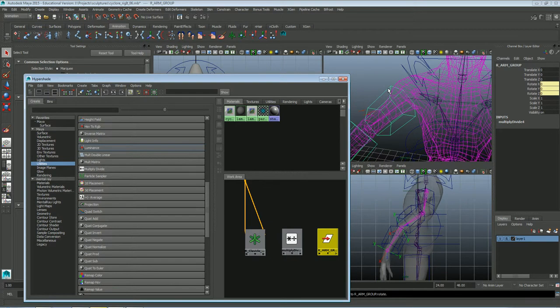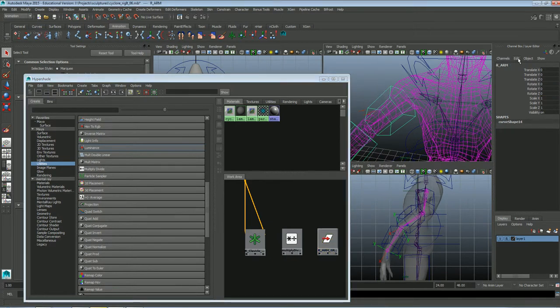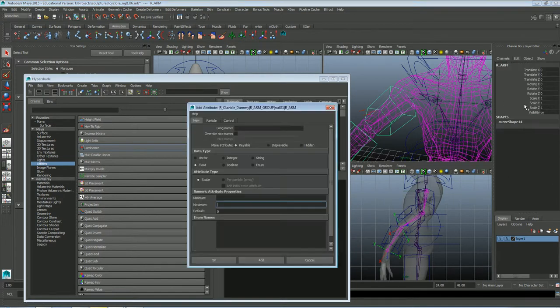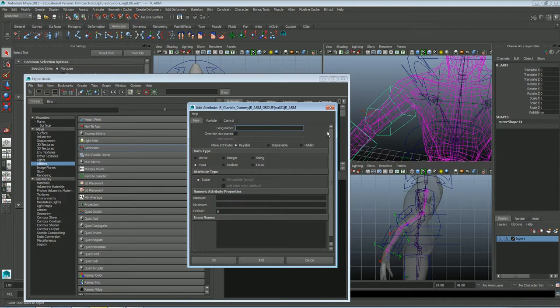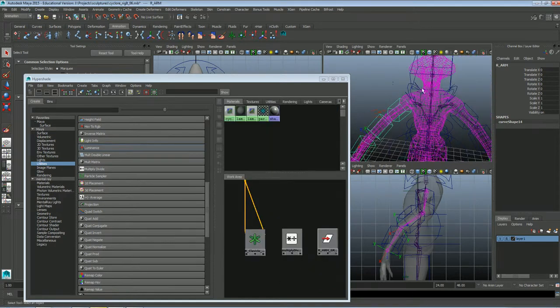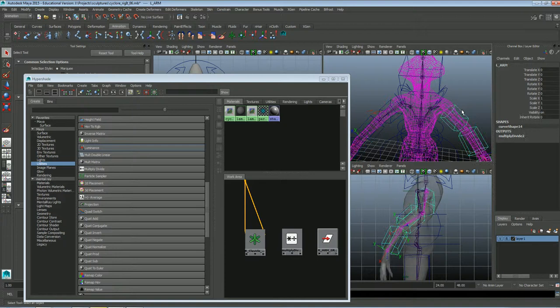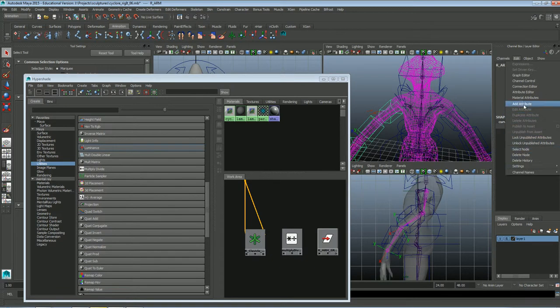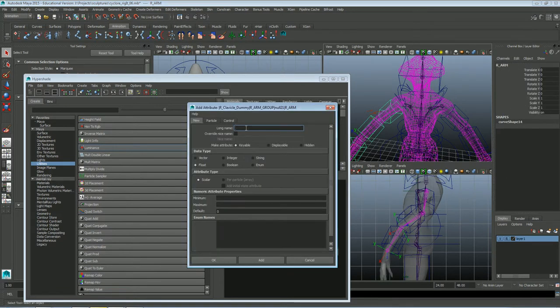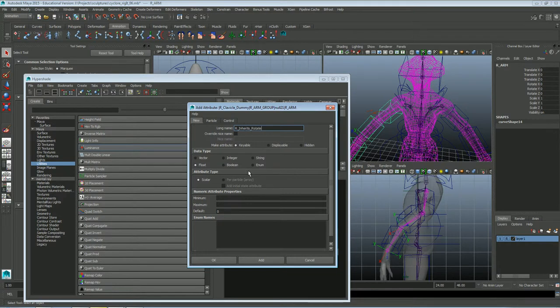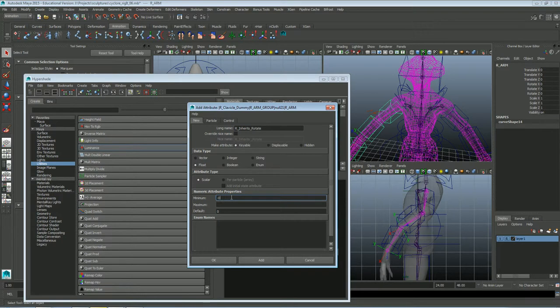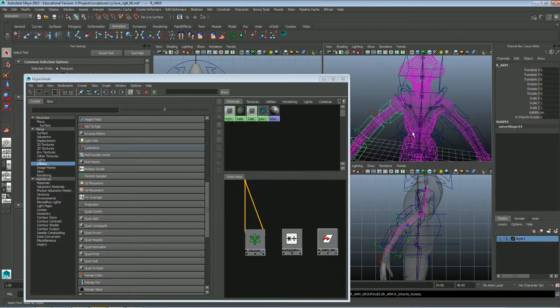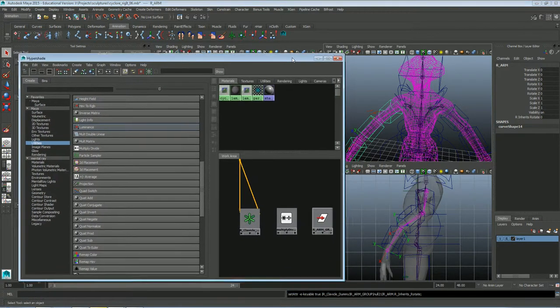So now what I'm going to do is I'm going to create a new attribute. I'm going to put this on the arm. Add attribute. Let me cancel real quick, let me try to do the same thing. I called it inherits rotate. So add attribute and I'll call this one just right inherits rotate. Data type is float. Scalar. And I'm just going to make it zero to 10. And I'll say add.